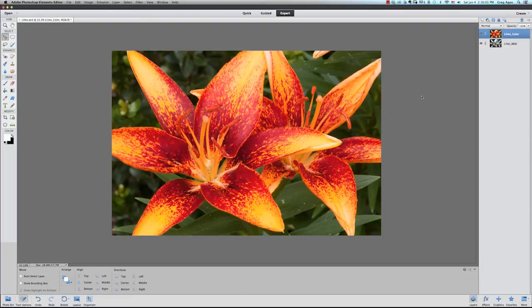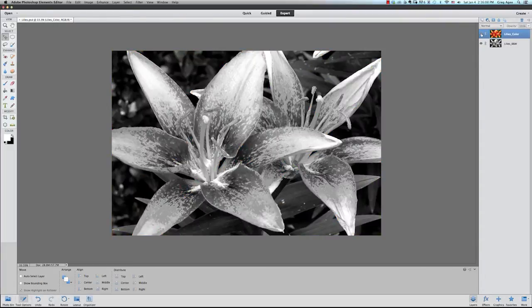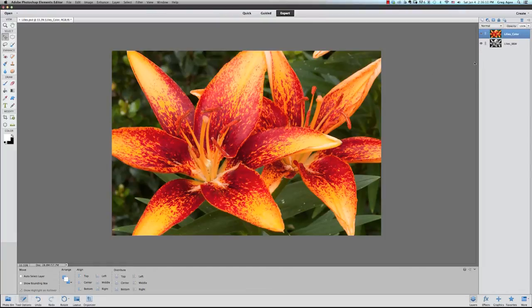In order to fade one image into another you need to have two images. As you can see here in the Layers palette I have two images of the same flower. One's in color and the other's in black and white.